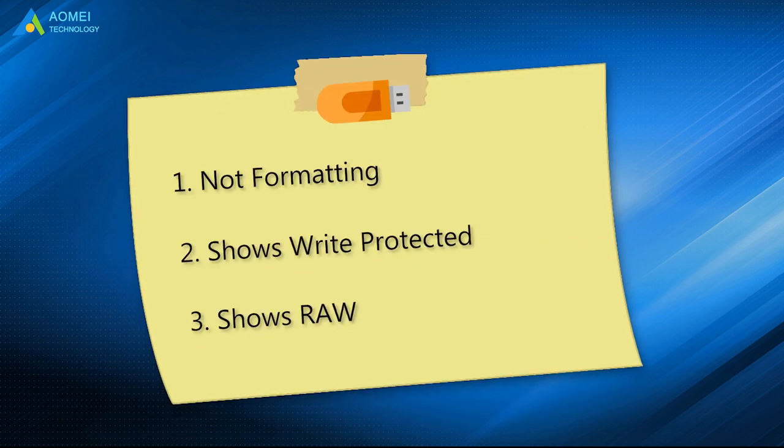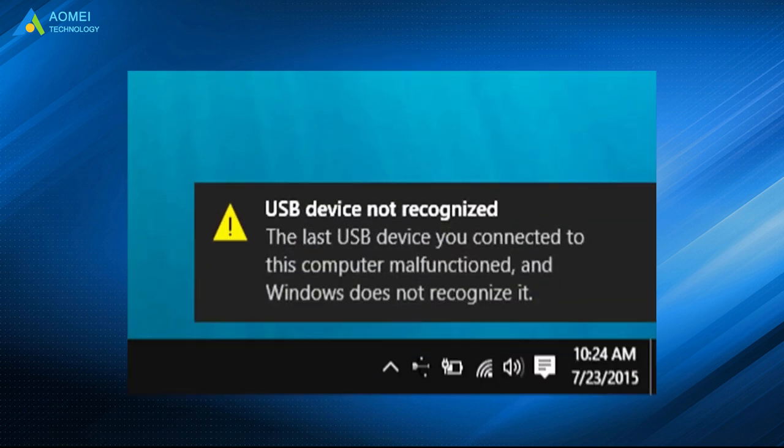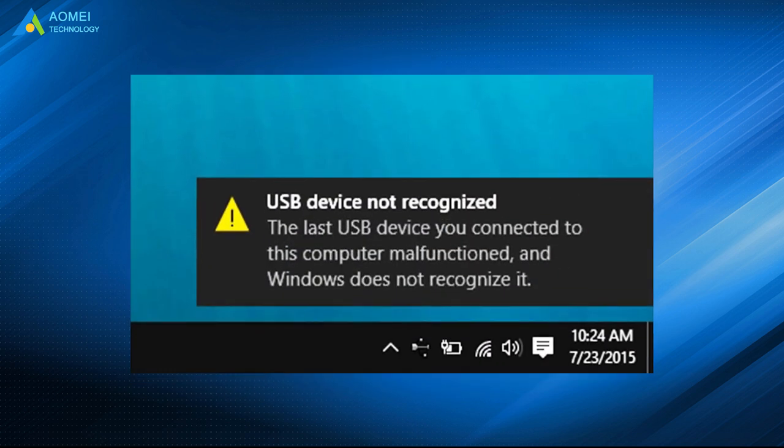Besides the most common three symptoms, you might also receive an error message: USB device not recognized.